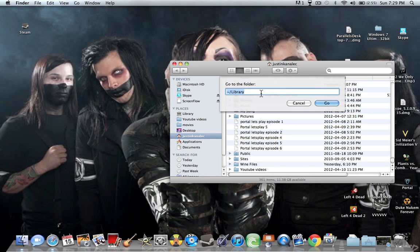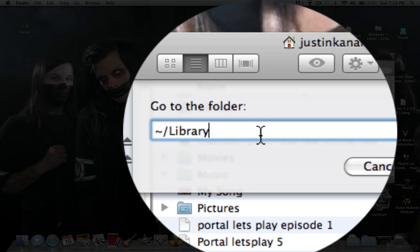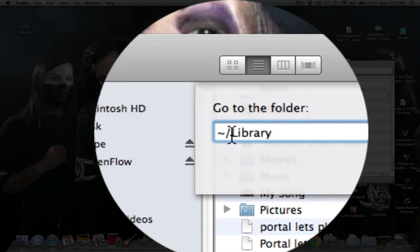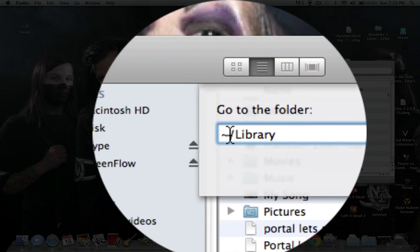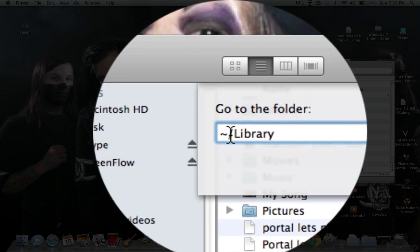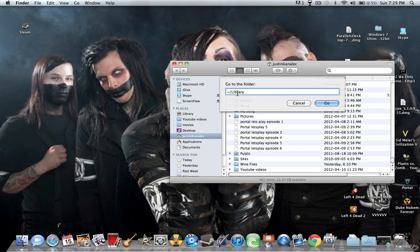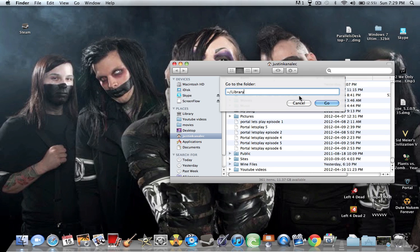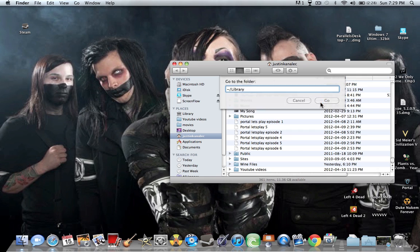And then you just type in the little squiggly line, which is located the top left under the escape button. So you type in that, forward slash, library, and click go, and it'll take you there. And you can just drag that down into there, and it'll show up there.